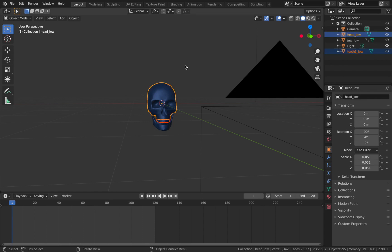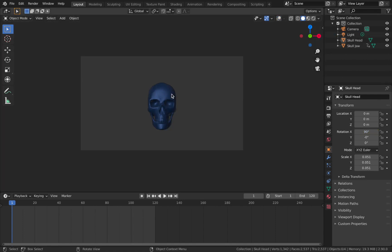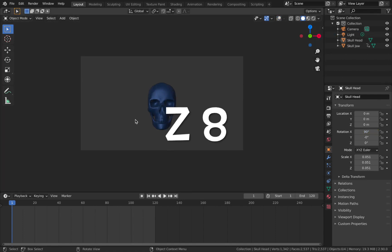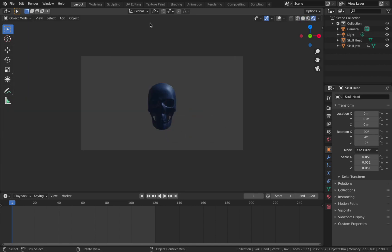Just to keep our scene tidy, I'm going to combine the tooth too low with the head low and join the objects with Ctrl J, so now we just have two objects. I'm going to name this one skull head and call that one skull jaw. Now I'm going to shade this skull - go into rendered mode by hitting Z and then 8, which will allow you to start shading the object.